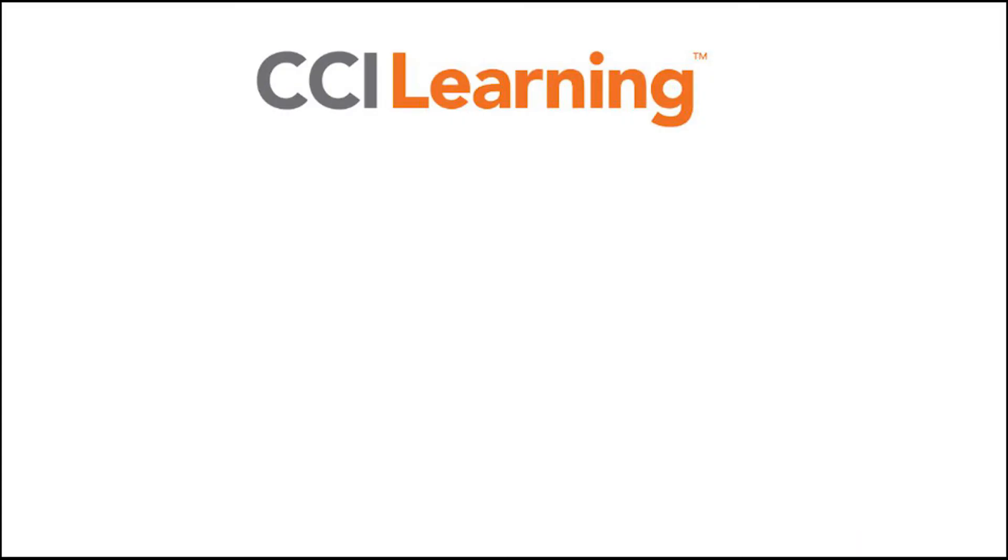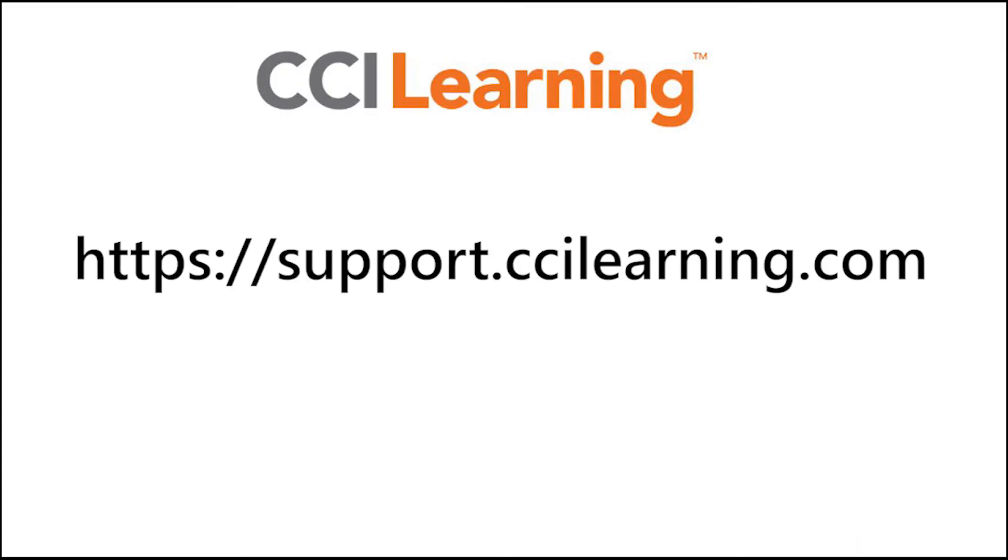This concludes this video tutorial. Thank you for enabling greatness through industry certification. Please contact us with any questions you may have.